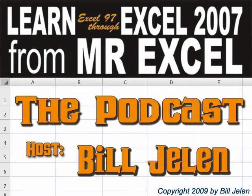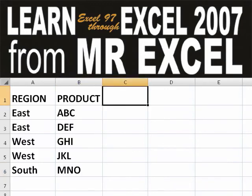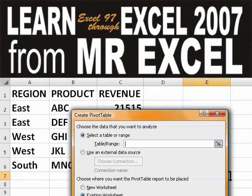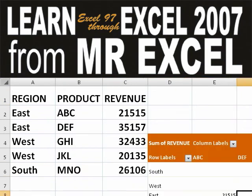Hey, welcome back to the MrExcel netcast. I'm Bill Jelen. Basically, you start out with massive amounts of data. How are we going to analyze this? Well, let's fire up a pivot table and see if we can solve this problem.